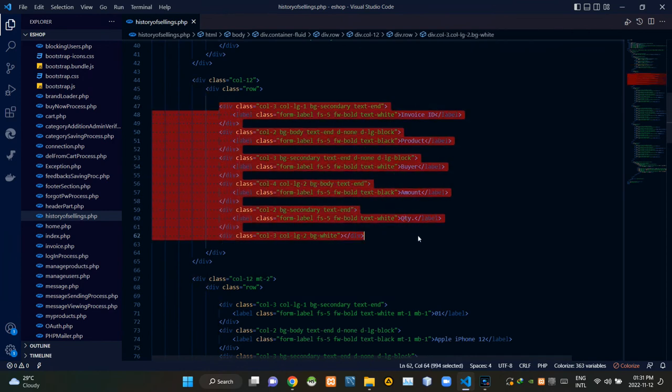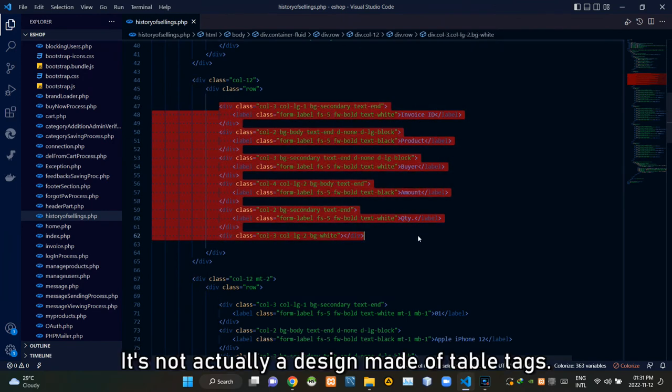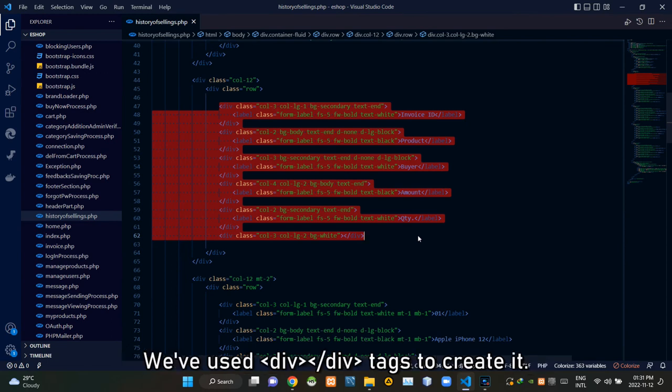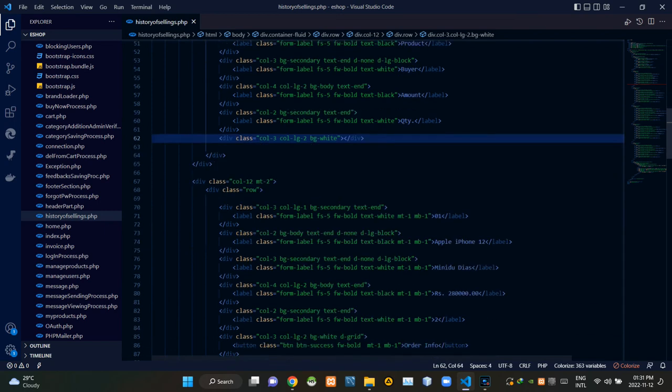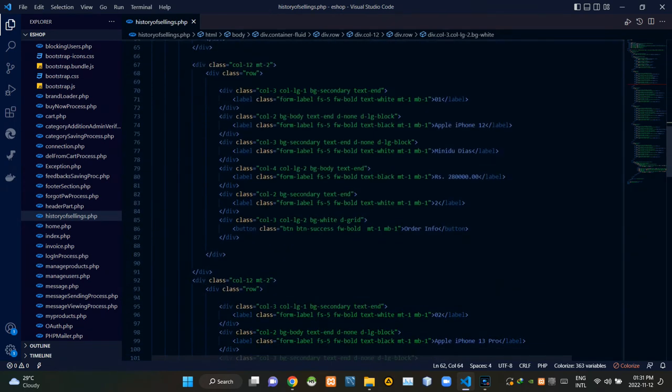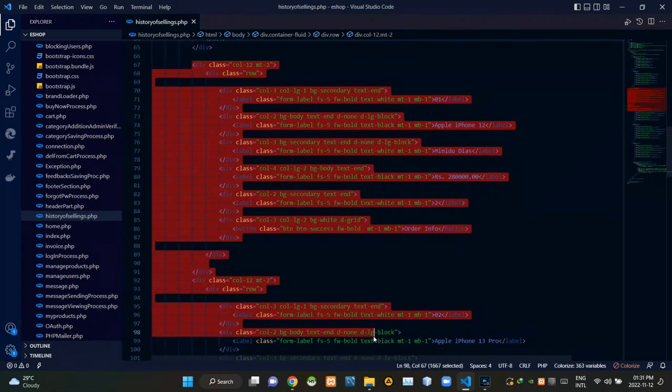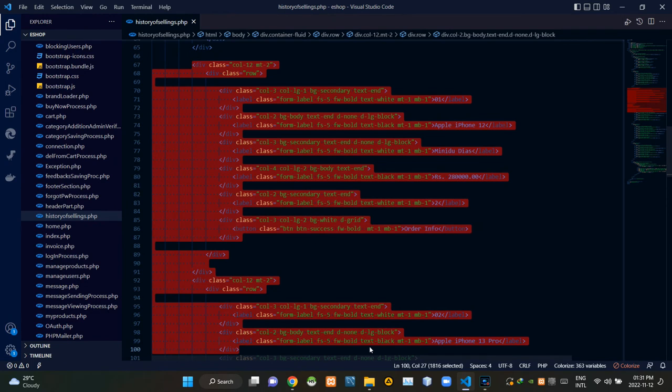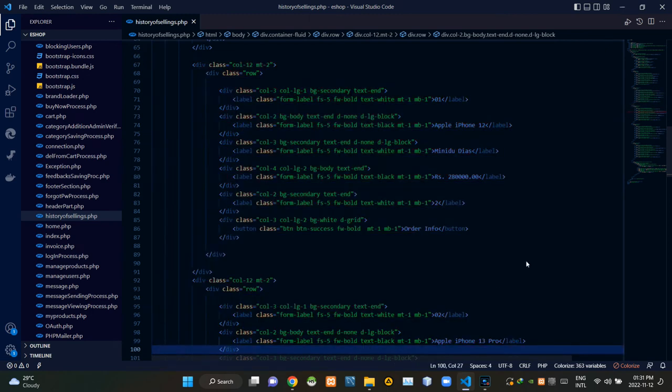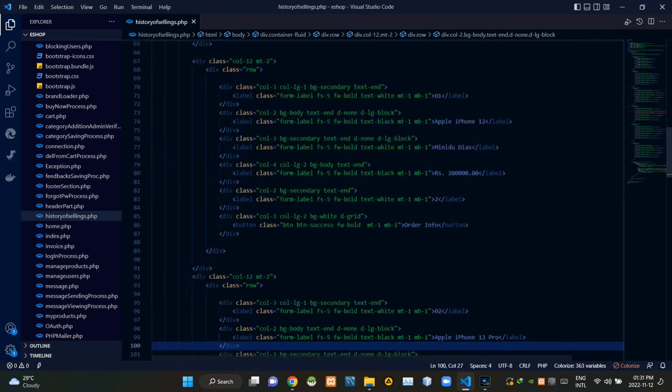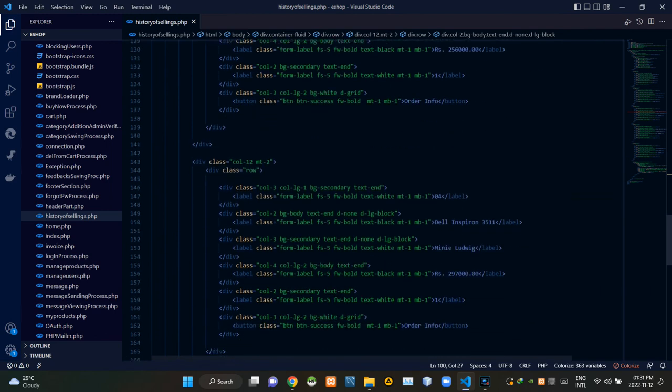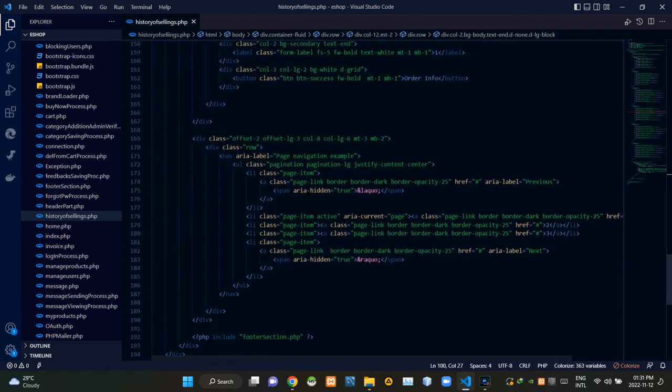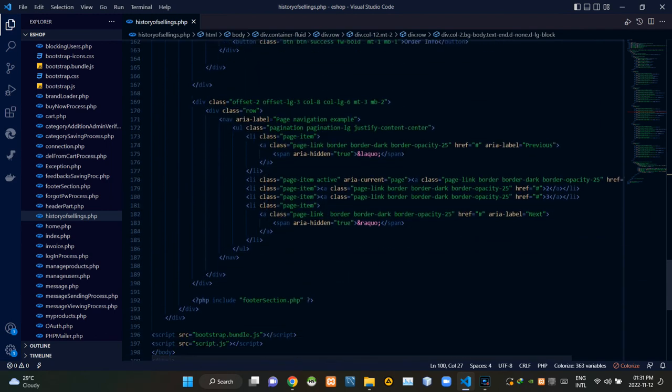These codes are creating the column headers of the table like section. Then these codes are showing some examples of sellings just for the sake of this demonstration video.